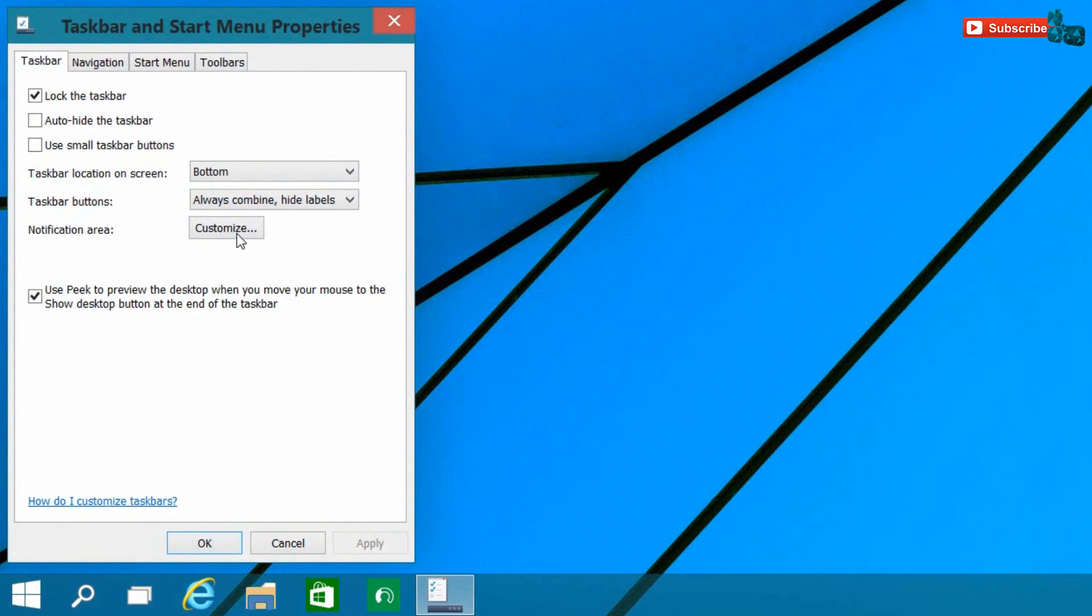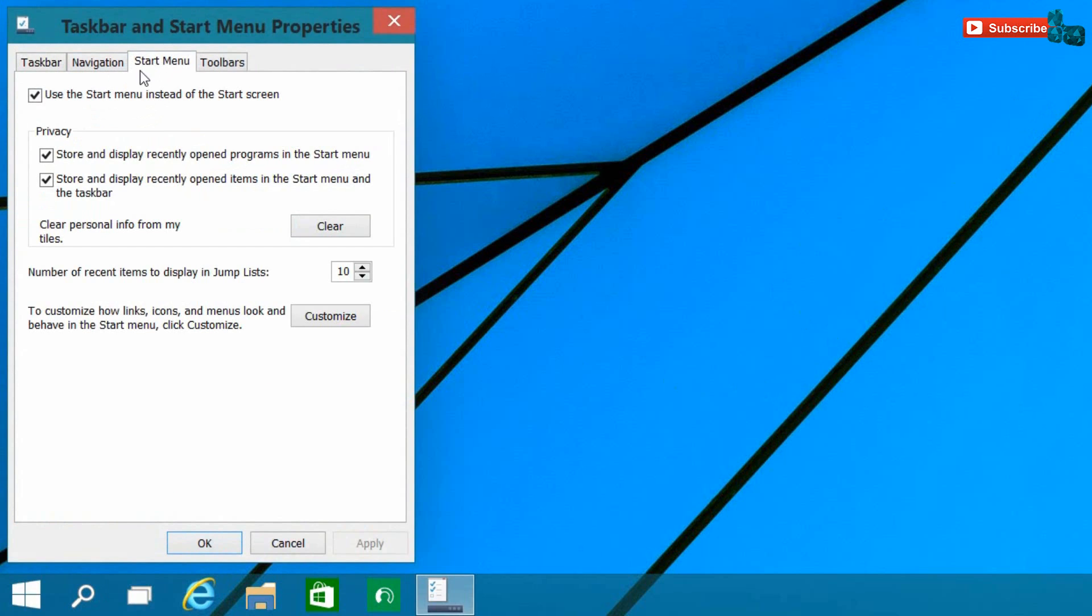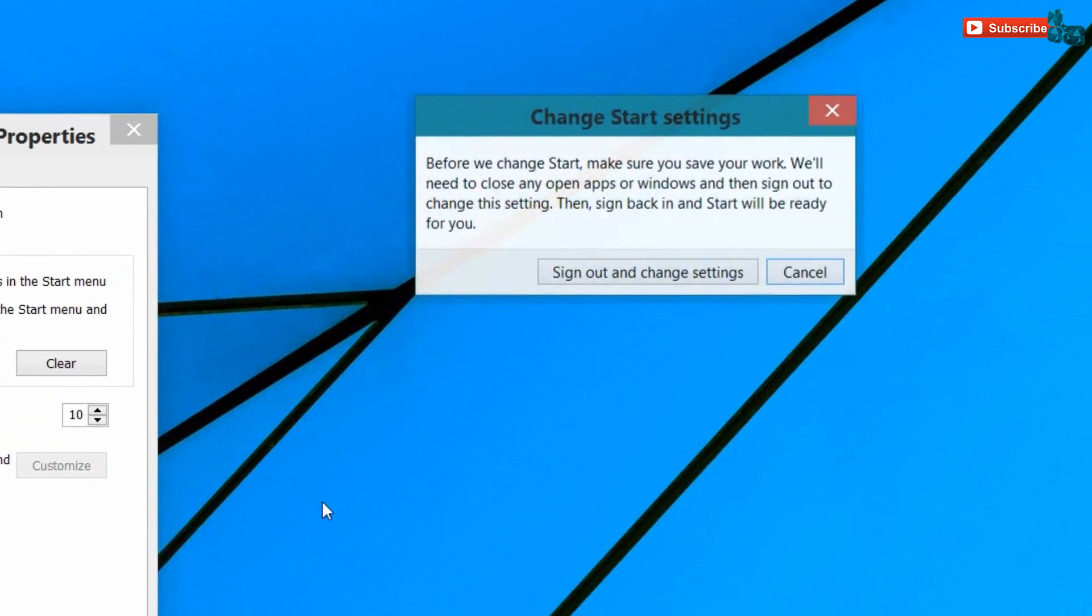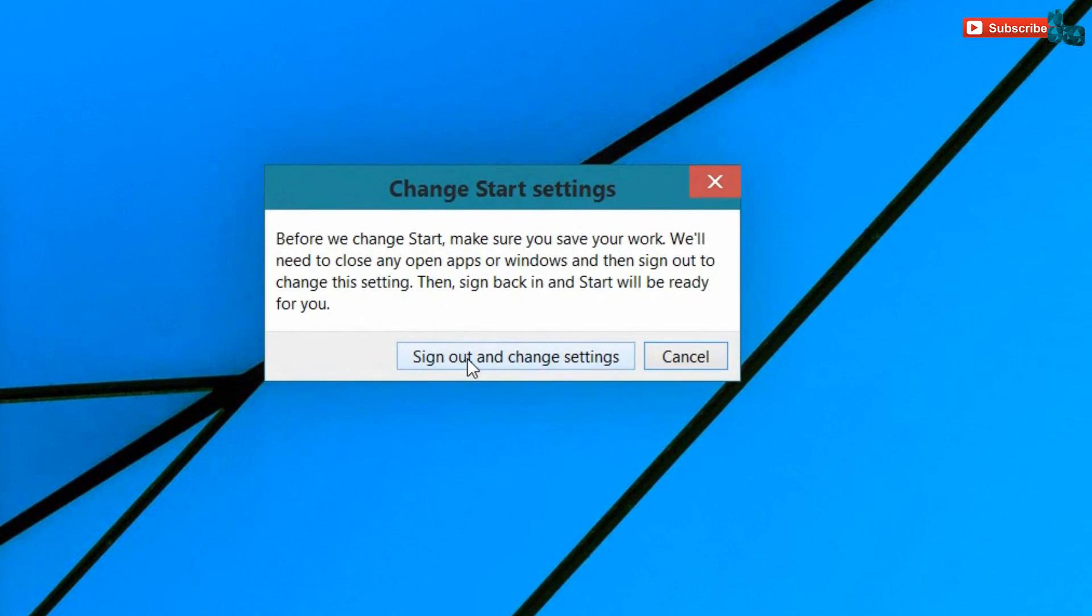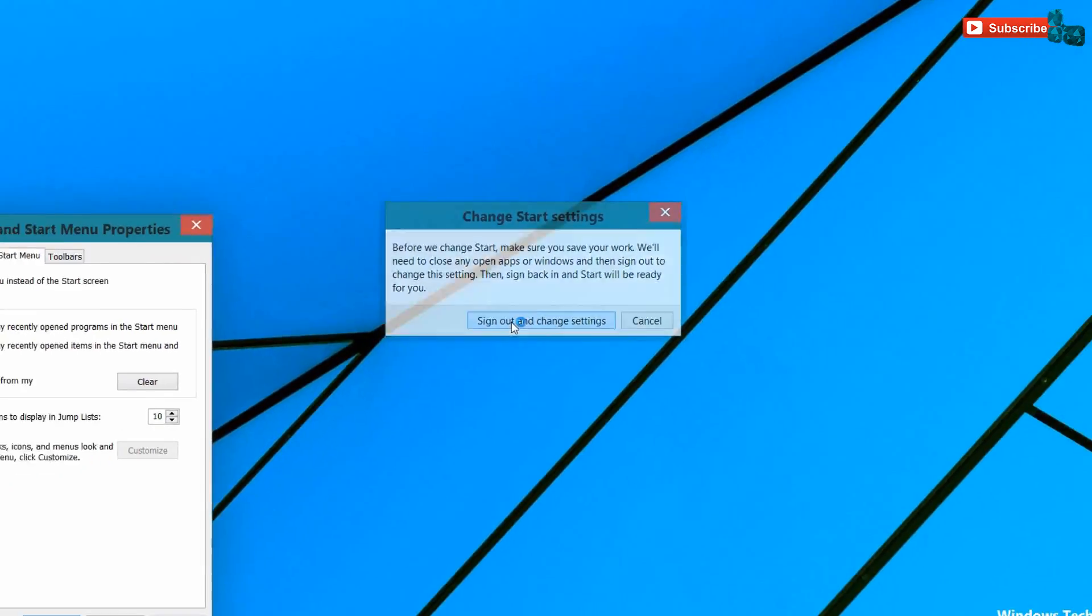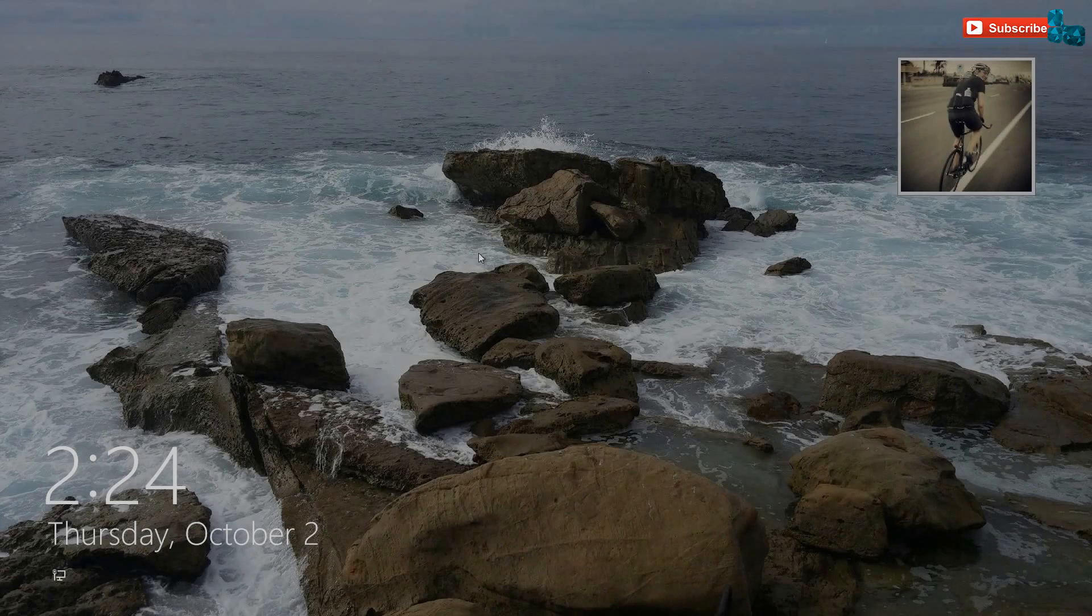Either by right-clicking on the Start Menu anywhere, going to Properties, it'll take you to the Taskbar and Start Menu Properties. Going over to the Start Menu and unchecking here where it says 'Use the Start Menu instead of the Start screen.' By unchecking that, it'll get you back to the Start screen that you are familiar with from Windows 8.1. Let's go ahead and do a test and see what it looks like by clicking that, pressing Apply. It'll ask you to sign out and change your settings.